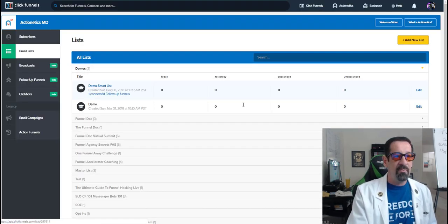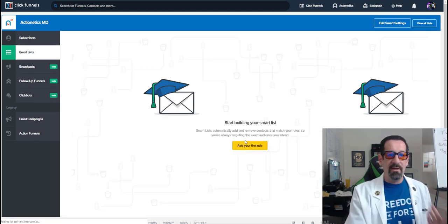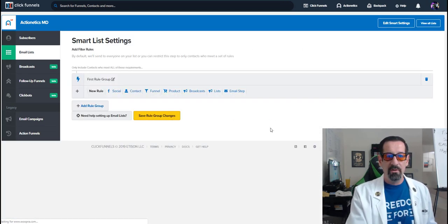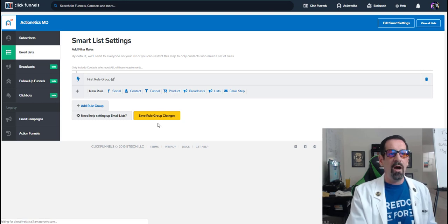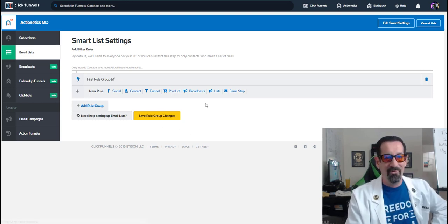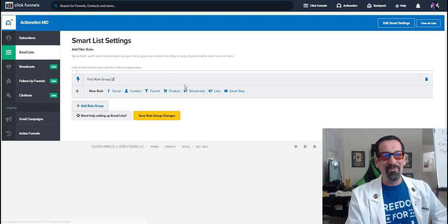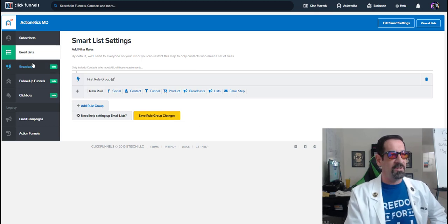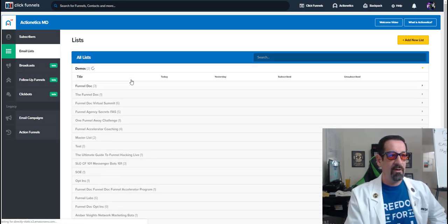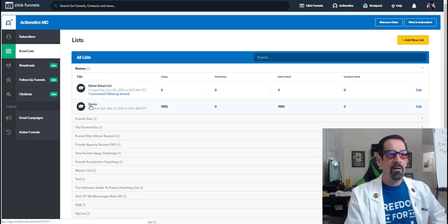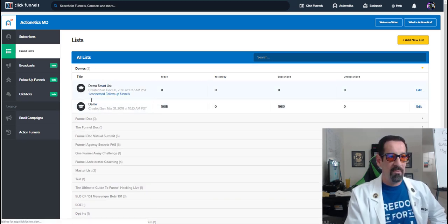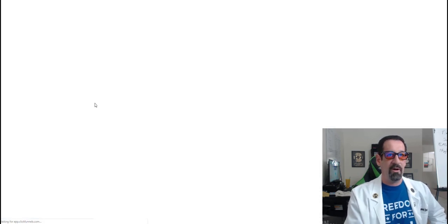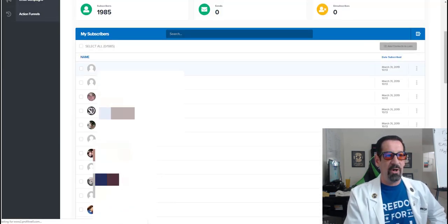Once a list is set, let's find it here. Demo smart list. Boom. Or maybe this one was the one that I had demo. Yeah. It was demo, not smart list. Sorry about that.